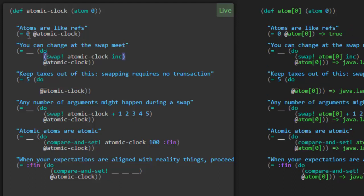Here we see a swap function with an exclamation mark to indicate that it's having side effects and it's going to provide a function to call and it's going to be applied to the value of this atom and the result is going to be the new value of the atom. So what is the value here after this swap? It will be zero plus one thanks to the inc function.